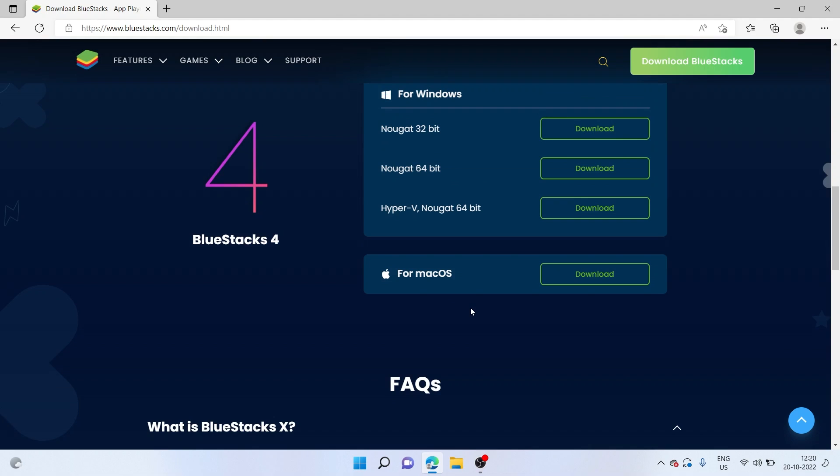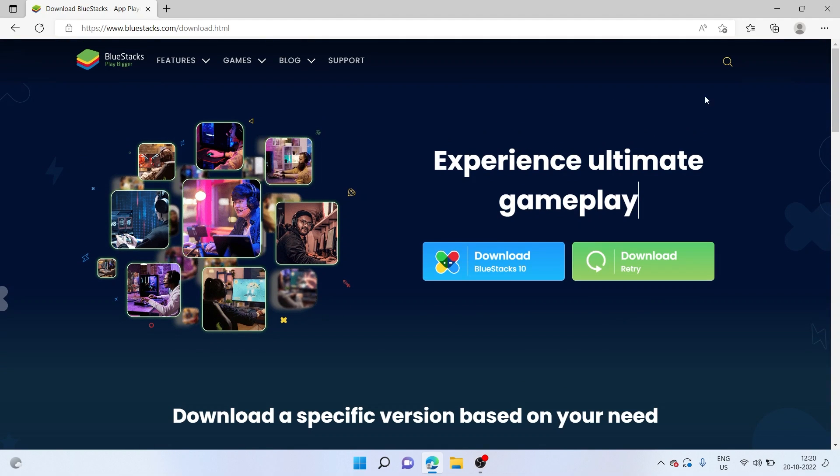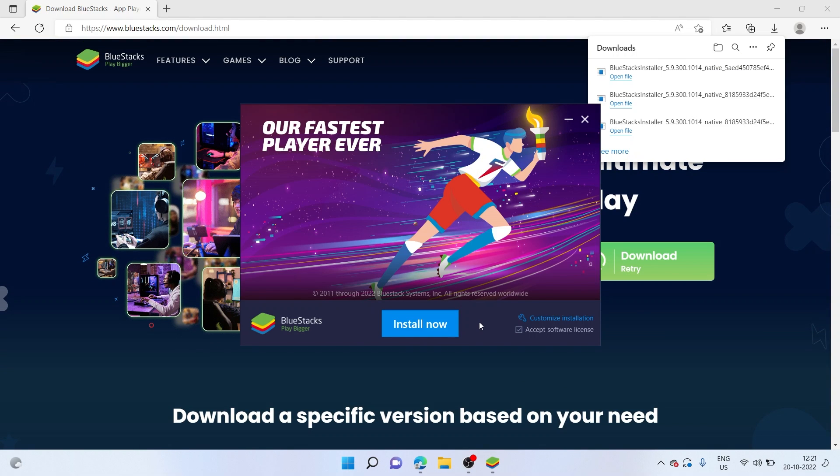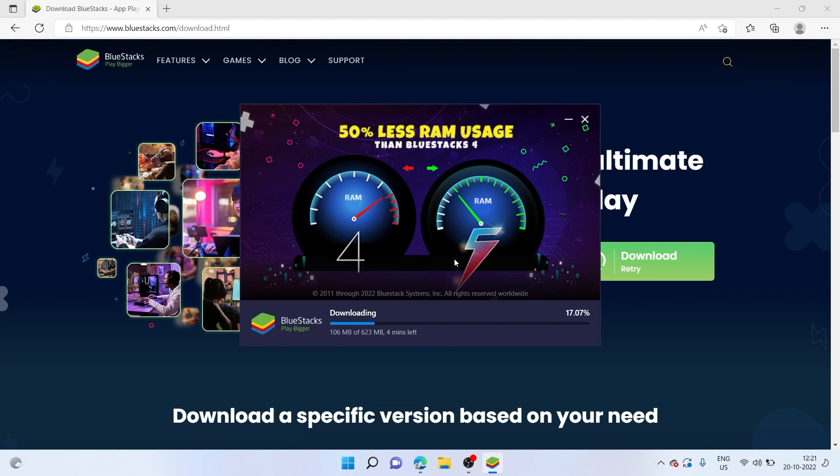However, I'm on Windows, so I'll simply go ahead and install this one. Let me click on install now. As you can see, my Bluestacks emulator is being installed.